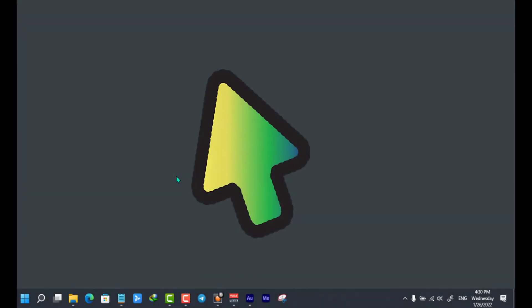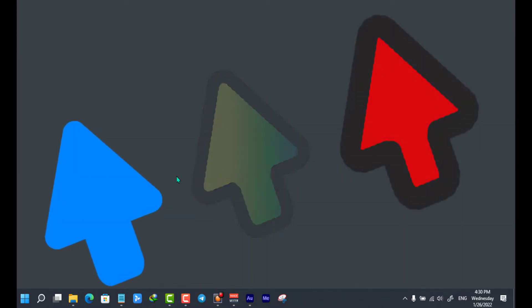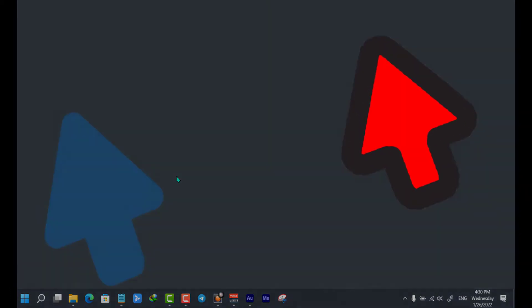Hello there, welcome back to new social media marketing. Today I'm going to show you how to change the mouse pointer color in Windows 10 or Windows 11.